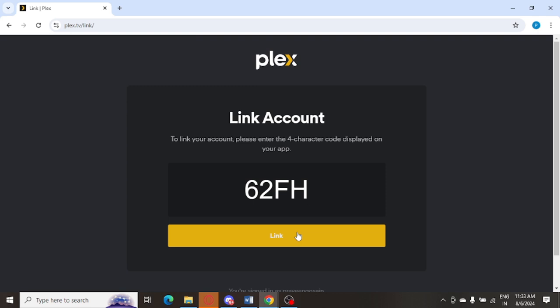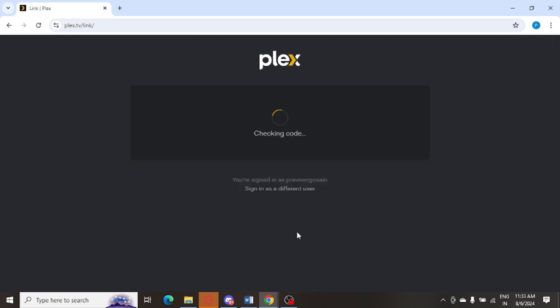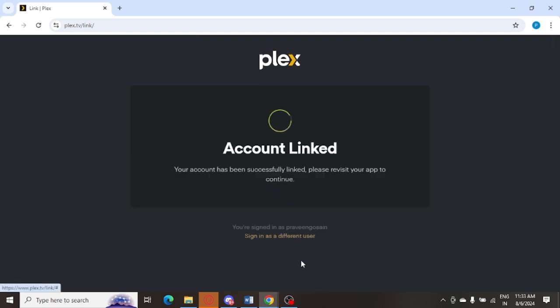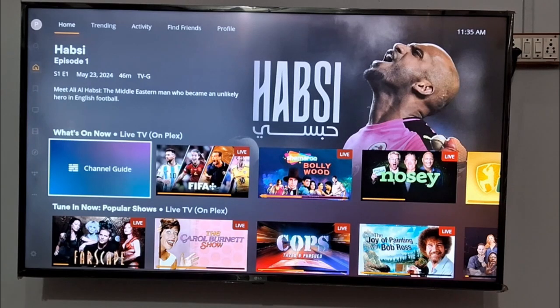You can see the account link is showing on my laptop. And now on my television, it is connecting and getting connected. Now you can see the Plex app is working fine without any error message.